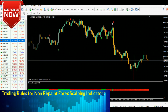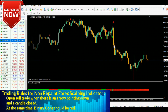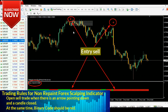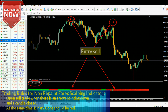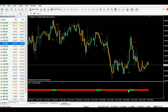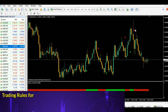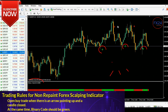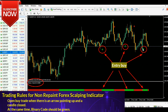Trading rules for the non-repaint forex scalping indicator: for a sell trade, look for an arrow pointing down and a candle close at the same time — the binary code should be red. For a buy trade, look for an arrow pointing up and a candle close at the same time — the binary code should be green. This indicator can be downloaded via the link in the description.